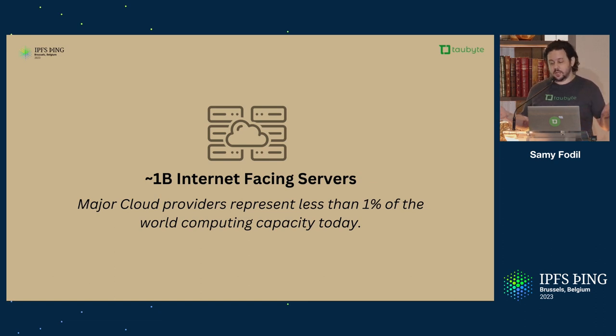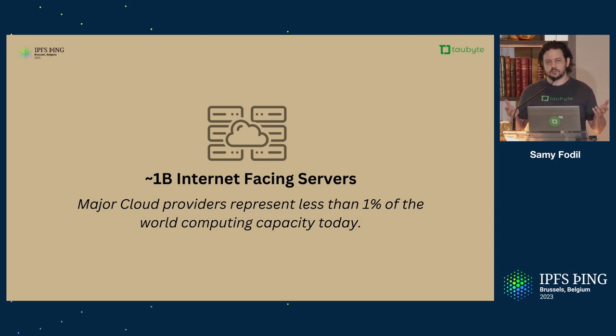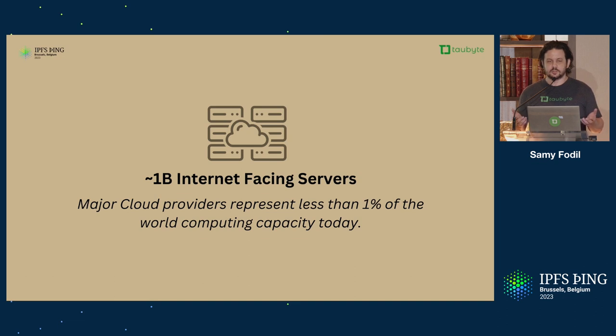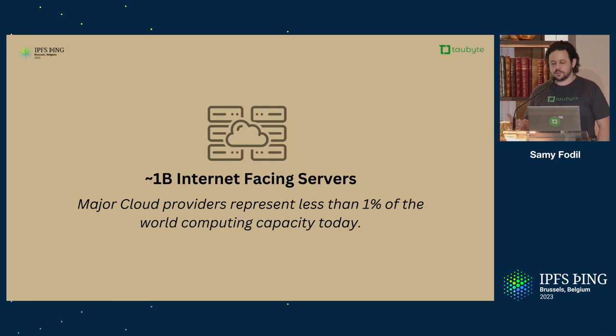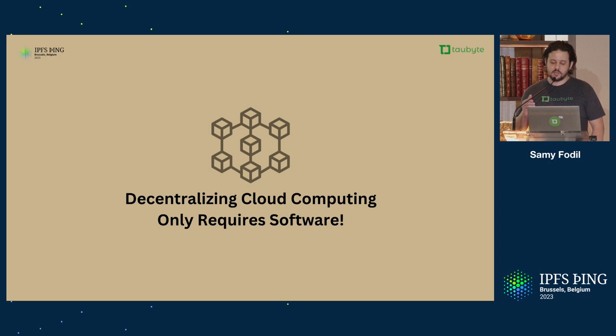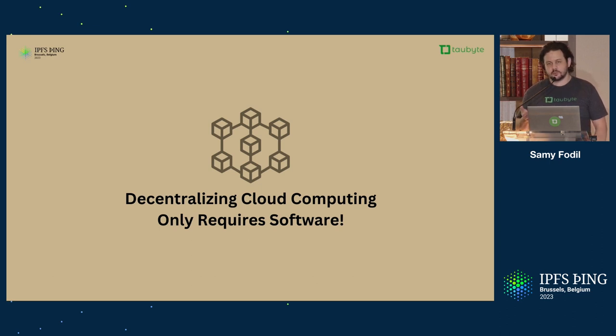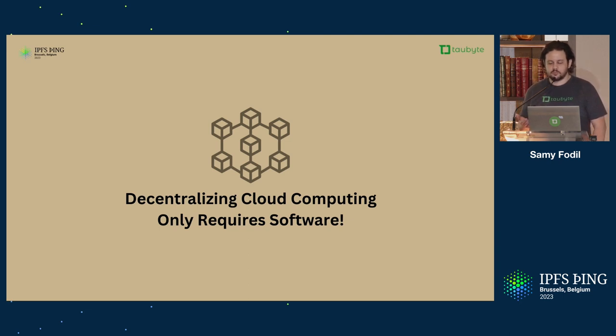When you look at computing capacity out there, there are over a billion internet-facing servers. Major cloud providers only use about 1% of all of that. We have this huge capacity that can be tapped into to decentralize the web. It's just missing a decentralized cloud computing software or platform.